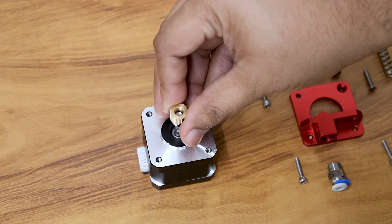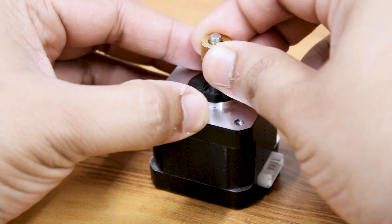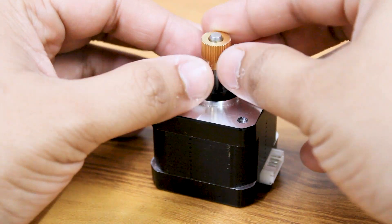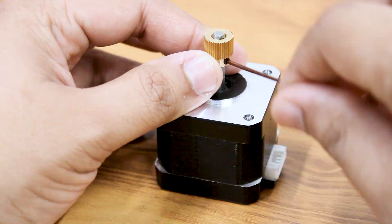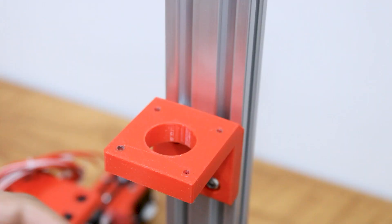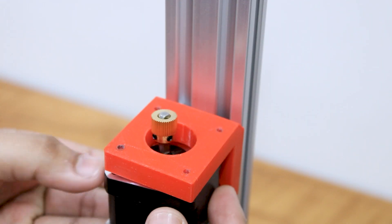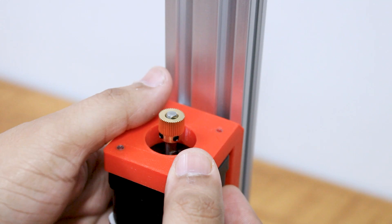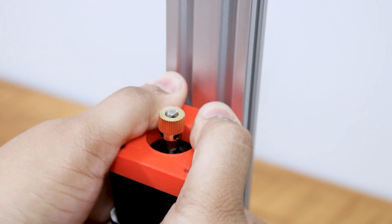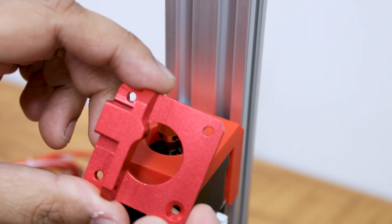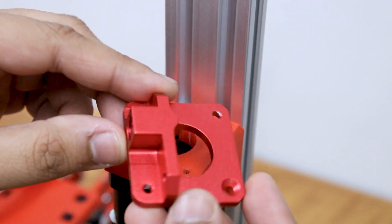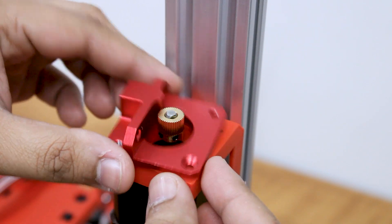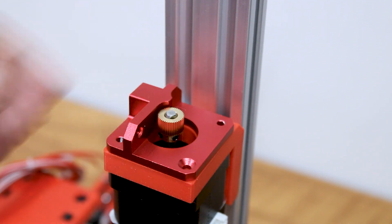Then attach the extruder gear to the motor and attach the motor to the bracket. We are using a CR10 Bowden extruder kit, for which you can find the links in the description below.